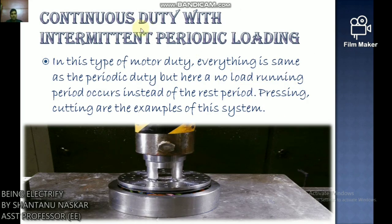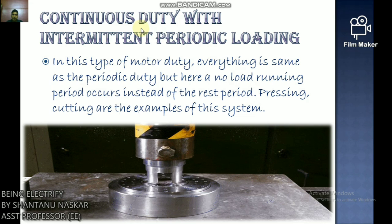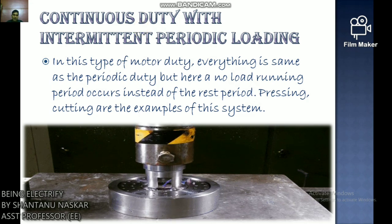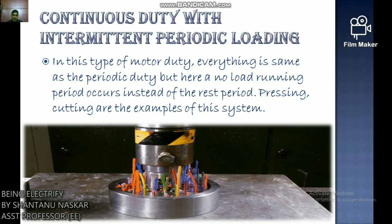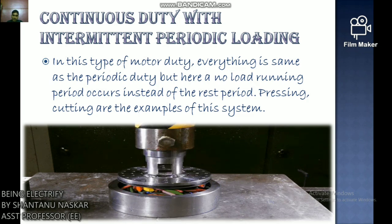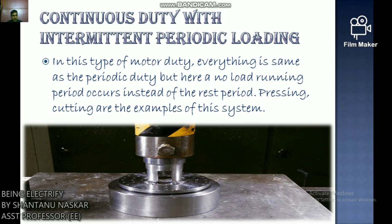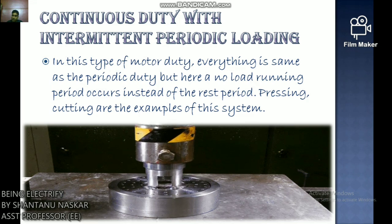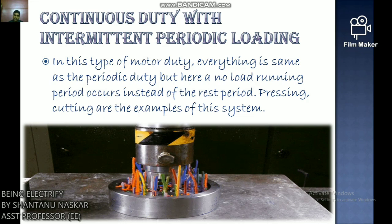Continuous duty with intermittent periodic loading: Everything is the same as intermittent periodic duty, but there is a no-load running period instead of a rest period. Pressing and cutting operations are examples of this system.